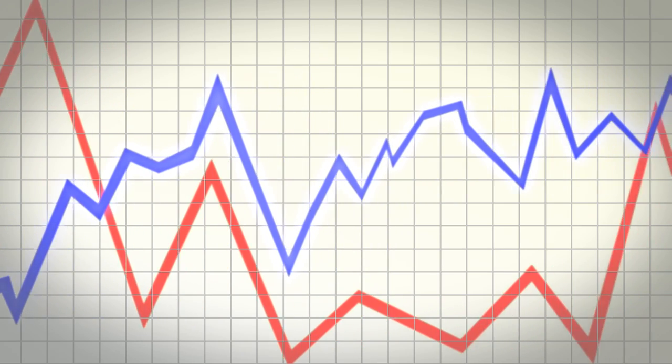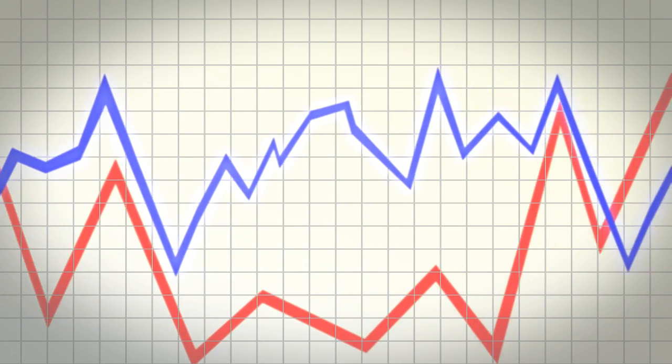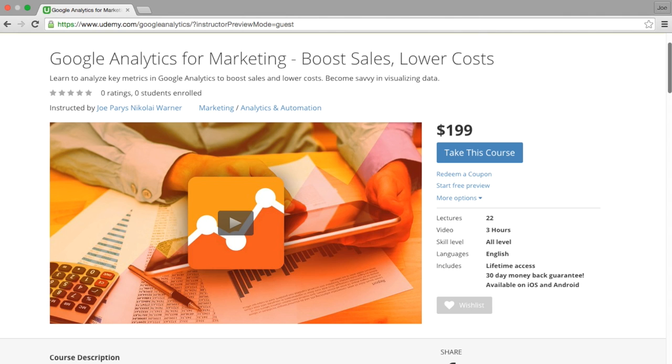Are you struggling with your marketing efforts? Are you confused as to how to measure your progress? Well then this course is for you. Welcome to Google Analytics for Marketing. Boost your sales and lower your costs.